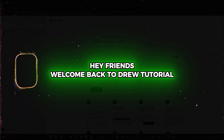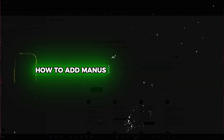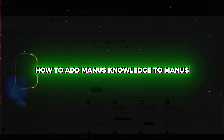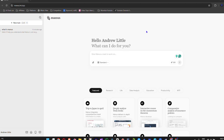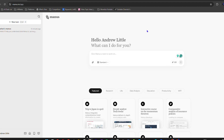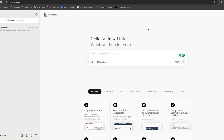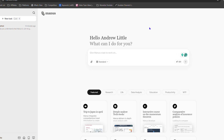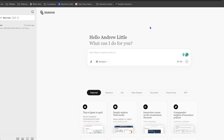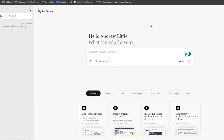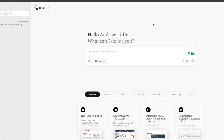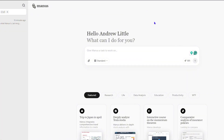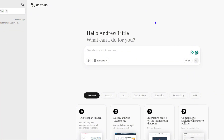Hey friends, welcome back to the tutorial. In this video I'm going to show you how to add knowledge to Manos and what that knowledge is. This is basically some instructions that you can give to Manos that will enhance its capabilities. I'm going to go through the basics, so if you don't know what those knowledge items are, I'm going to show you that you can even ask Manos to give you some examples.